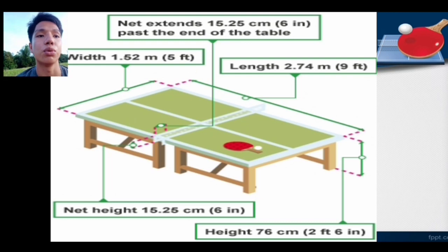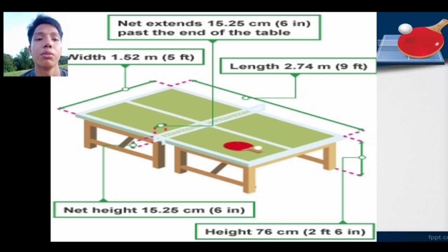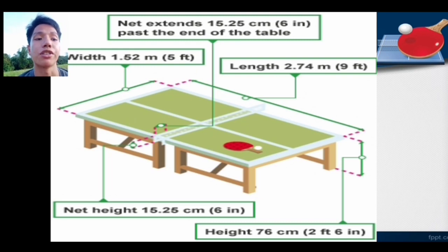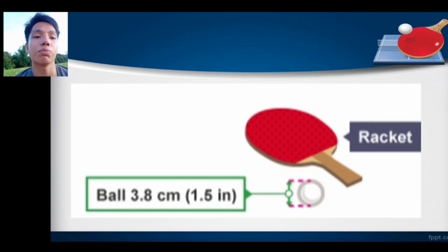Yung length nya is 2.74 meters or 9 feet. The net height is 15.25 cm or 6 inches. Yung taas po ng net is 15.25 cm. Yung height po ng table is 75 cm or 2 feet 6 inches. The ball is 3.8 cm or 1.5 inches in size.